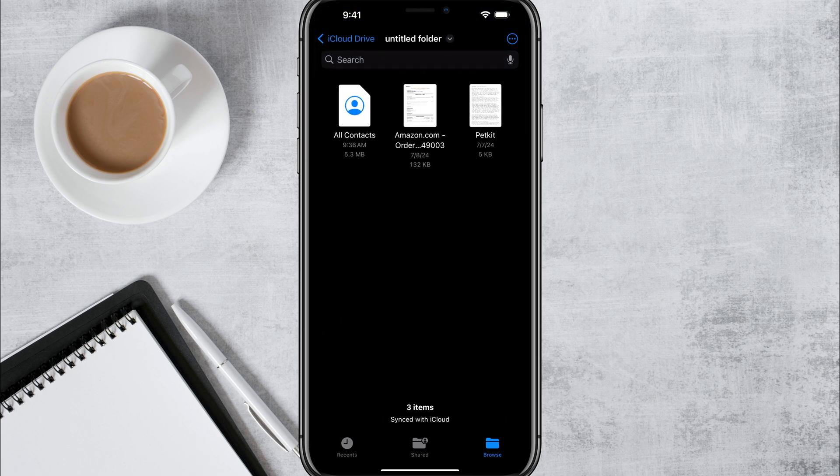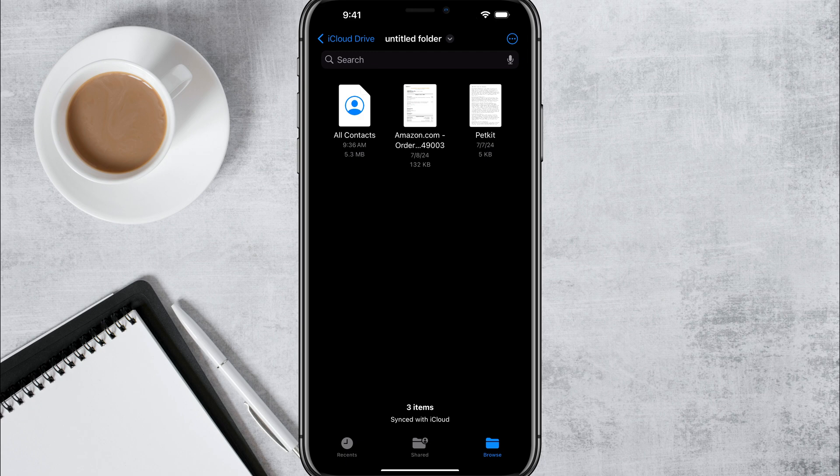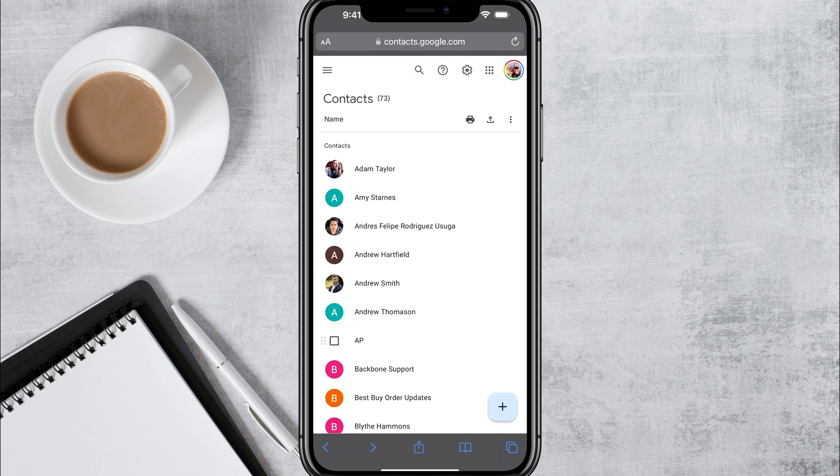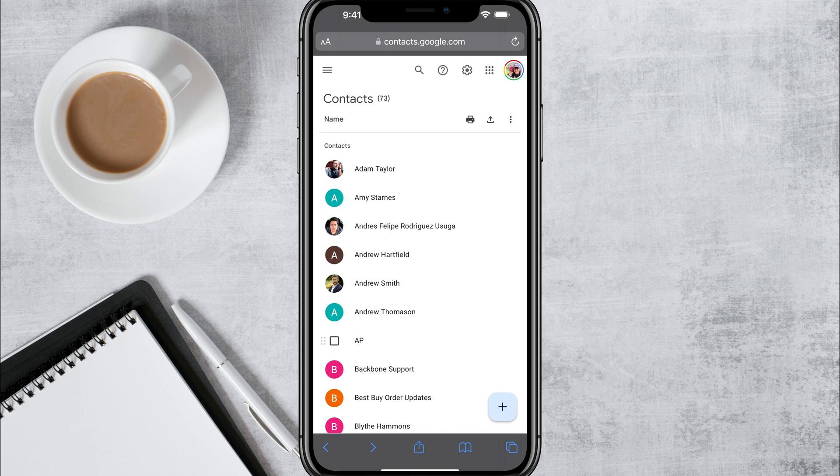So it's untitled folder. And then you can see, I now have a file called all contacts. Make sure you have that. You found that in your files folder and you're good to go. The next step is to open up the browser of your choice.